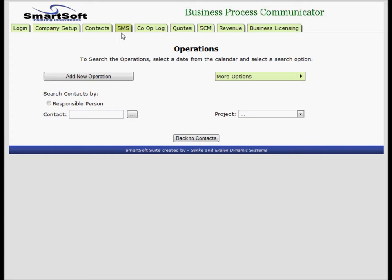One of the most powerful features of the Business Process Communicator is that it can create tasks, and tasks can run operations and operations can create tasks. A task is an instantiation of an operation. Let me show you how we create an operation.